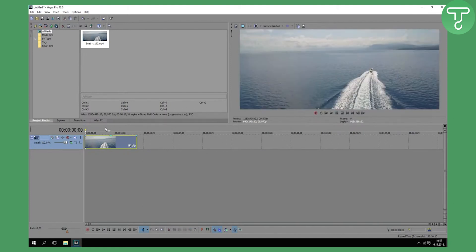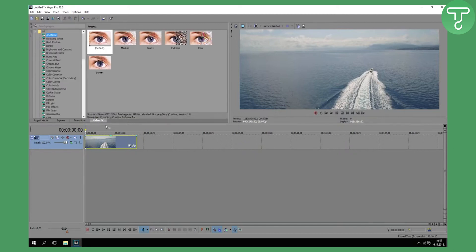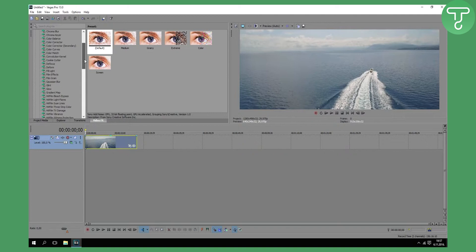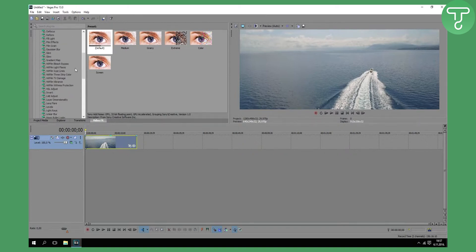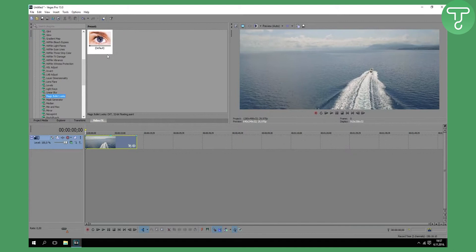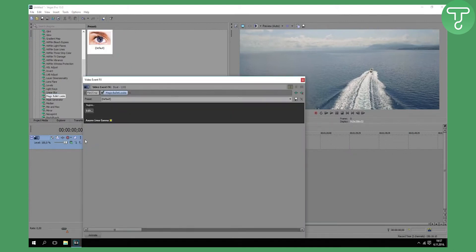When you have this all done, go to Video FX. You have a lot of these effects right here. I will need to find Magic Bullet Looks. Click on Magic Bullet Looks, drag it to the beginning of the video, and you can do whatever you want.